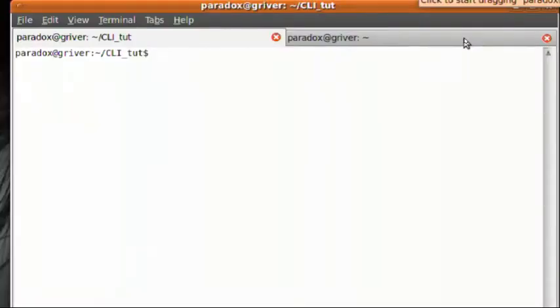Now before you get into all the crazy stuff, we've got to start with the basics. So let's dive into the computer and teach you the basics of the command line interface. Okay, we are magically in the computer. Let's get started learning the command line interface.